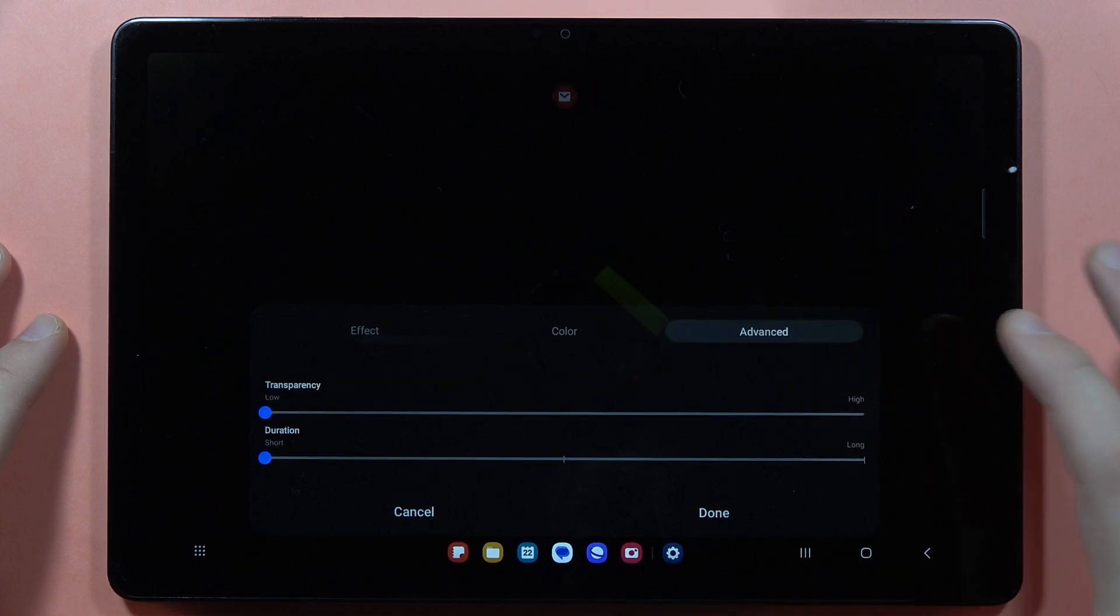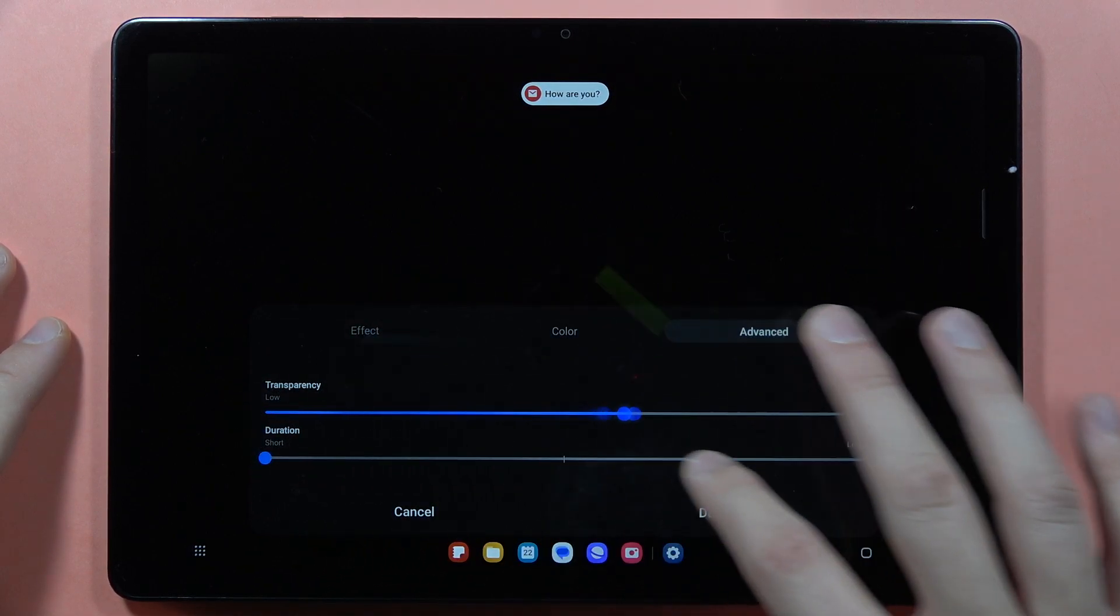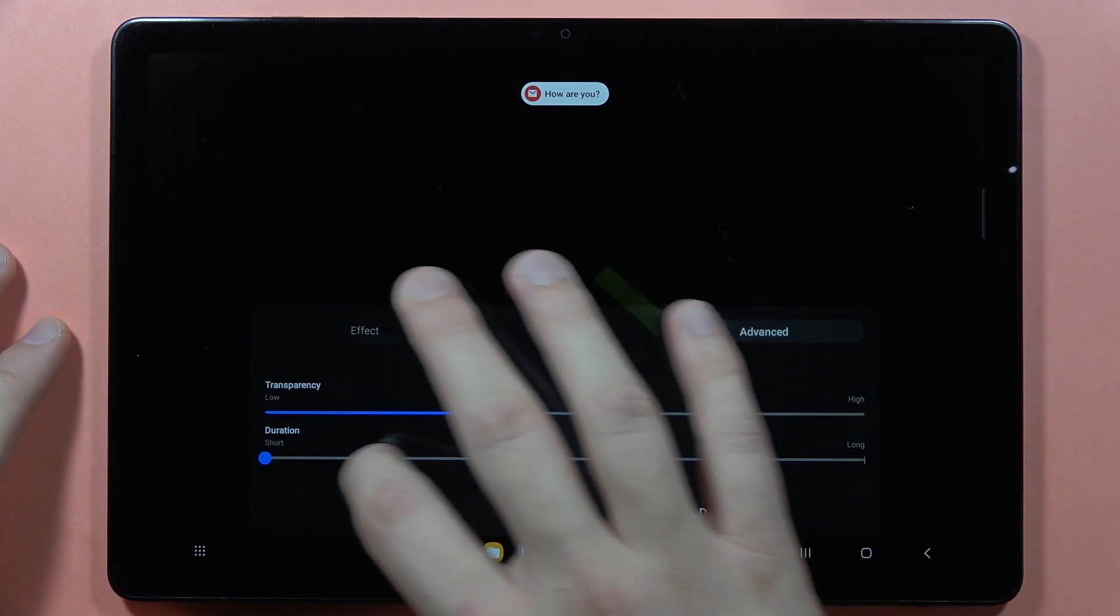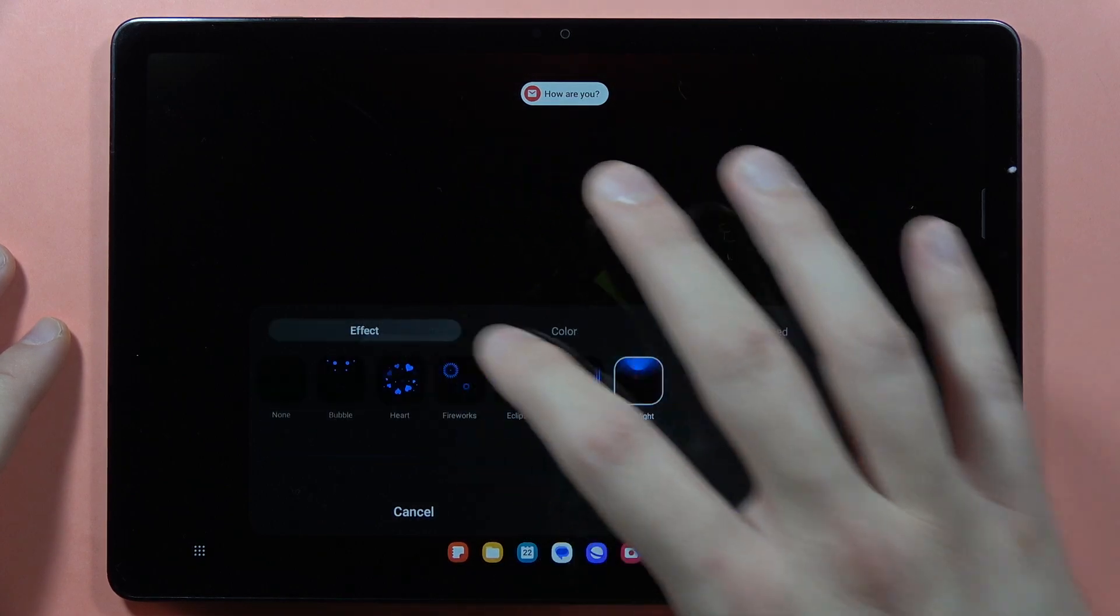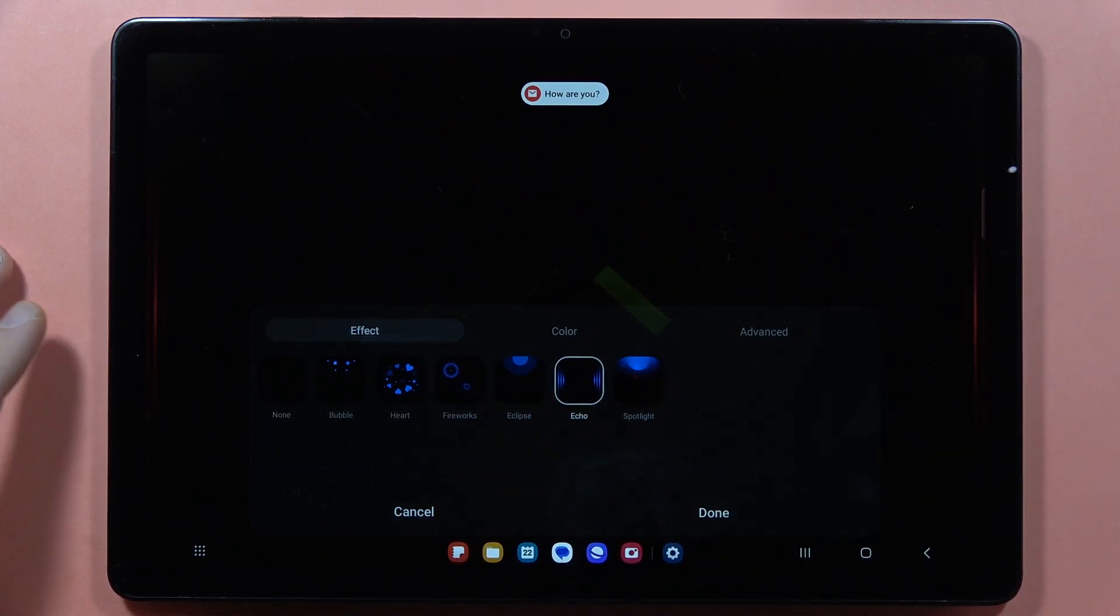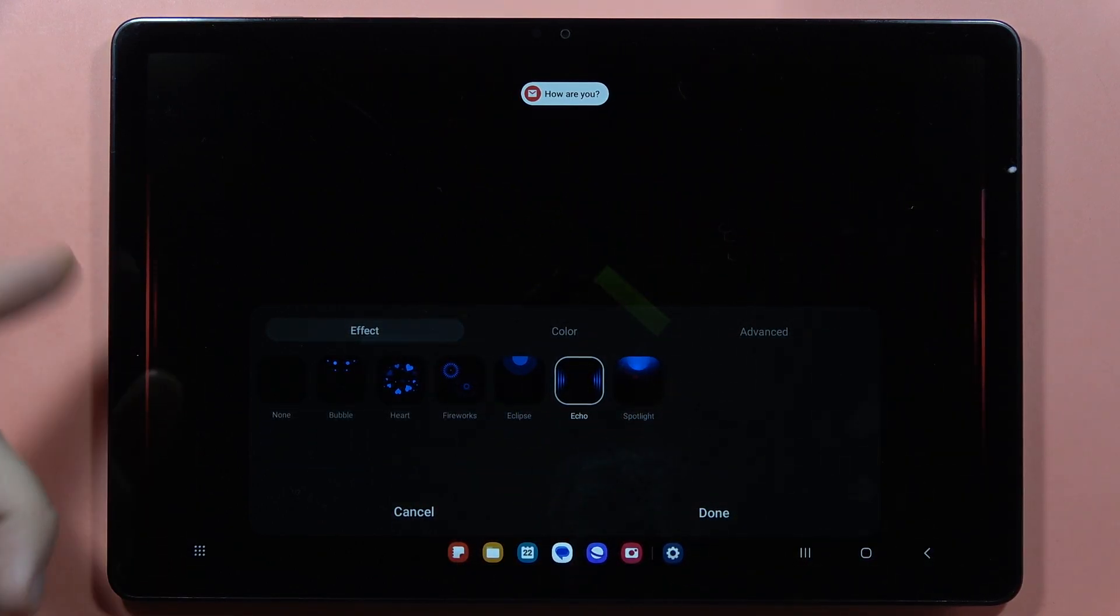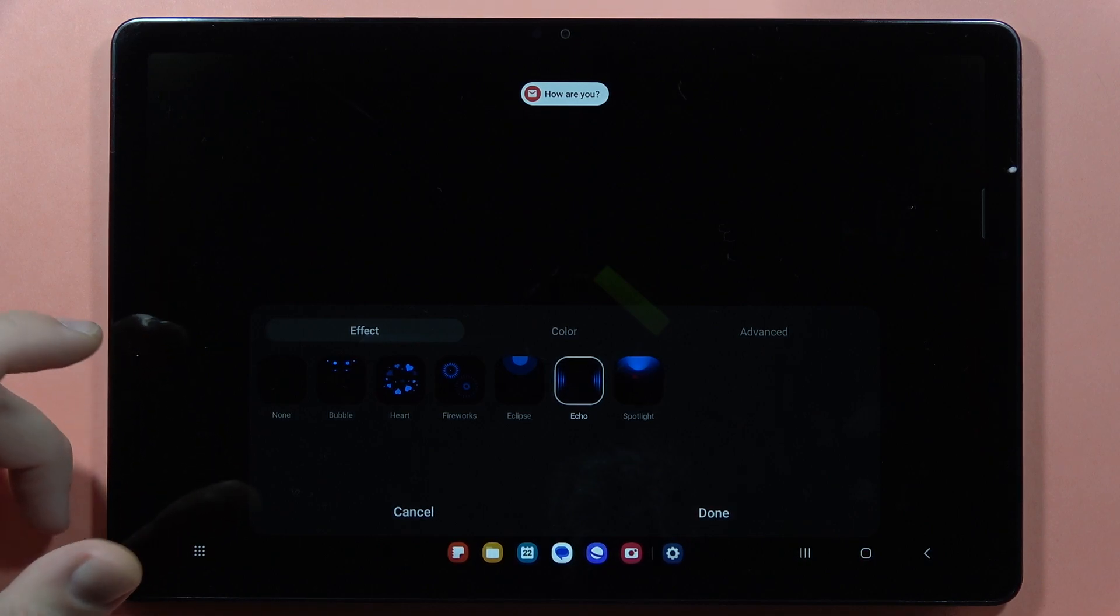You can also go to the Advanced settings, so we can set the transparency of this mode, the duration, for example like this. When you switch to the effect it will be highlighted, this edge is a little bit longer.